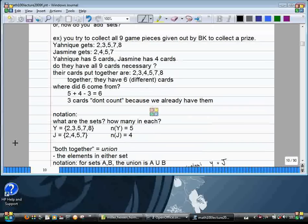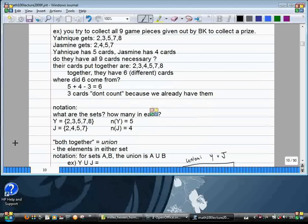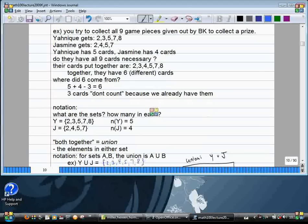In this case, Yannick and Jasmine's cards together would be written Y union J. And Y union J equals the set containing two, three, four, five, seven, eight — the six cards they have together.